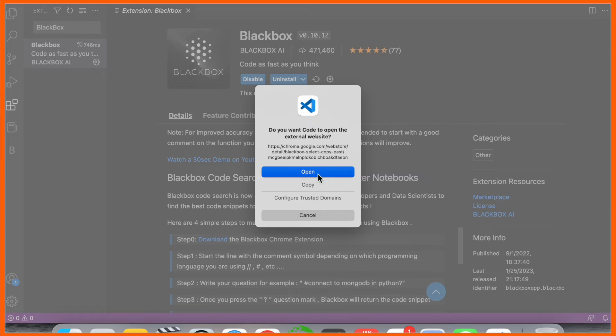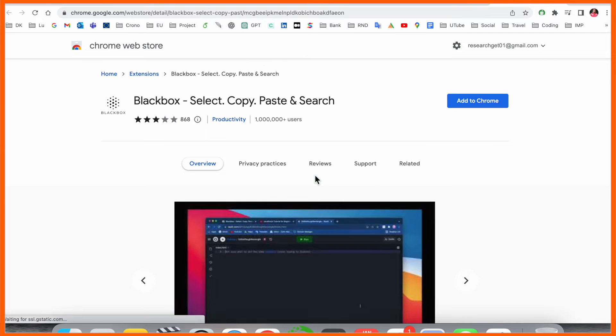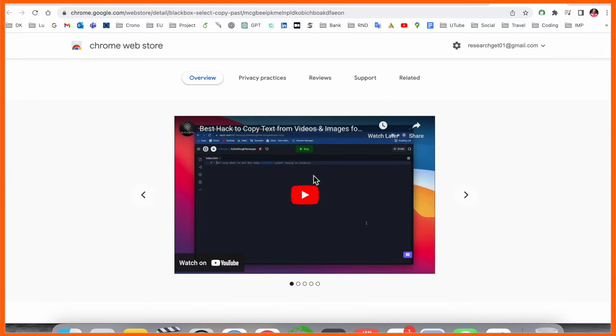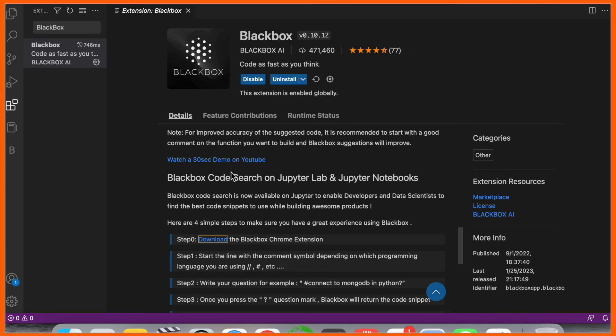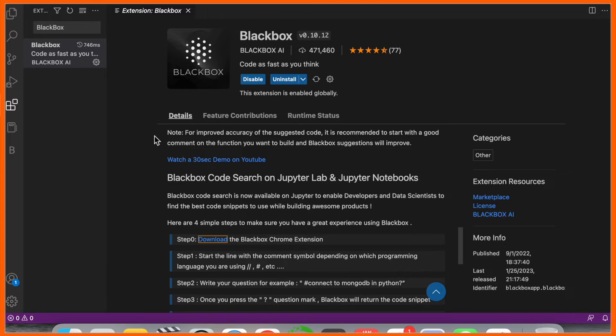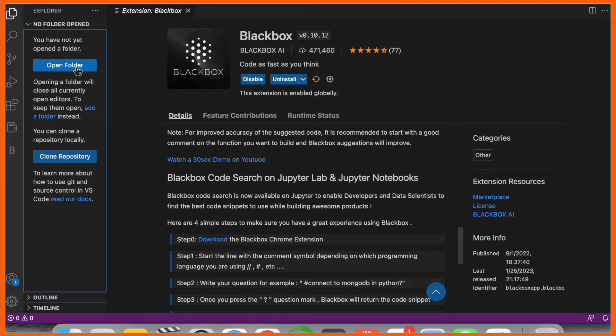You can very easily search for any kind of code using this extension via Google Chrome, but we've just downloaded this extension on Visual Studio Code. So we will see what types of questions we can ask here and how we receive the output.